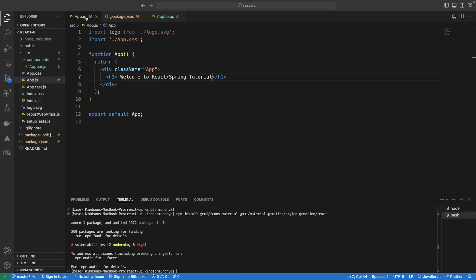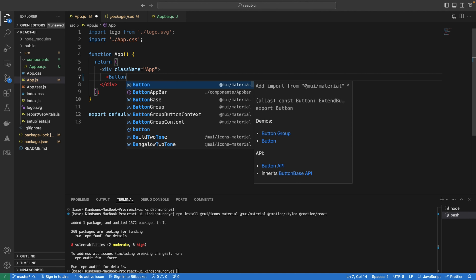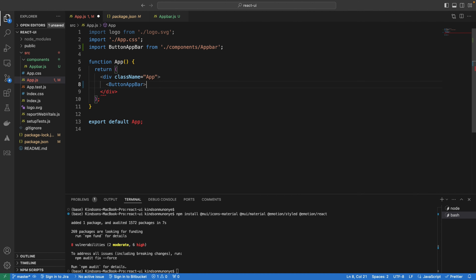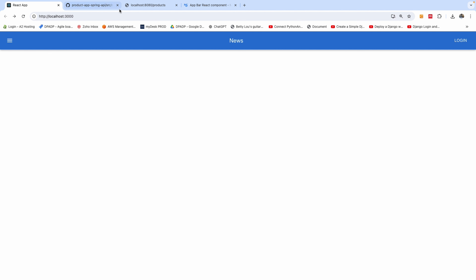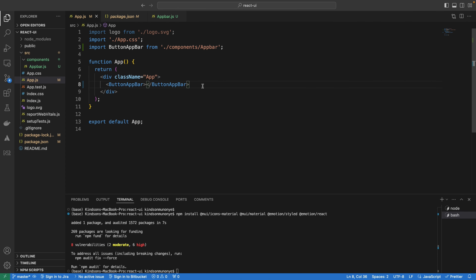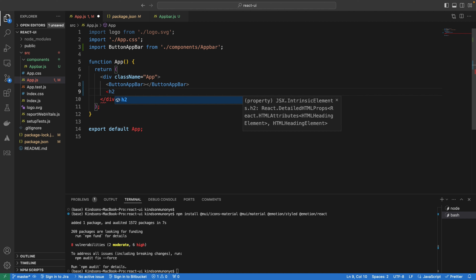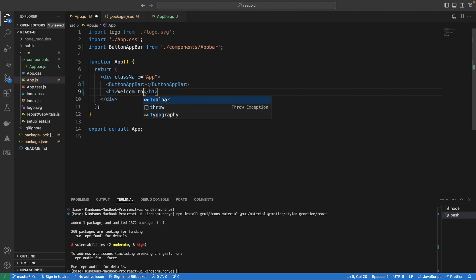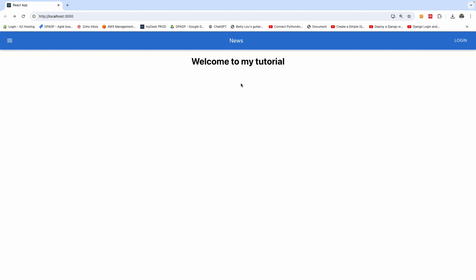I'll save everything and go to the App component. Instead of the H1, we want the AppBar component — it's called ButtonAppBar. Let's save everything and check the UI. With React Material UI, we've added the navigation bar. The next thing is to create the product component, which will hold the list of products.